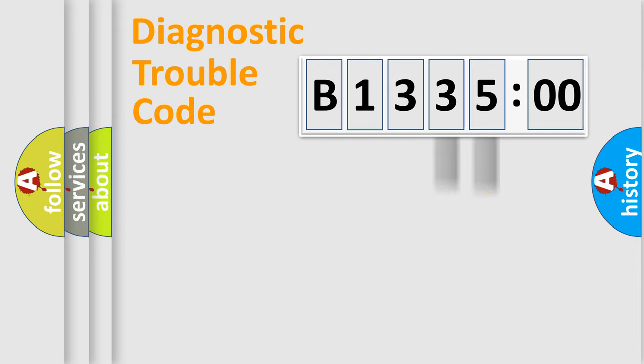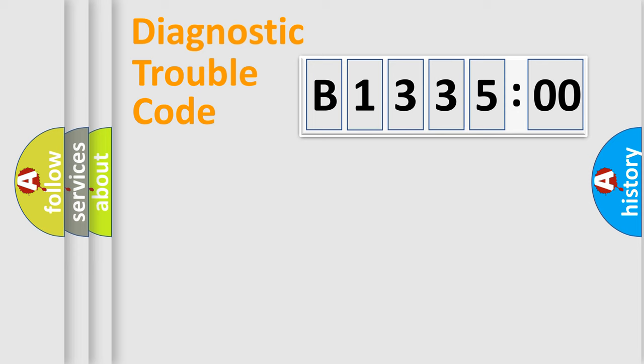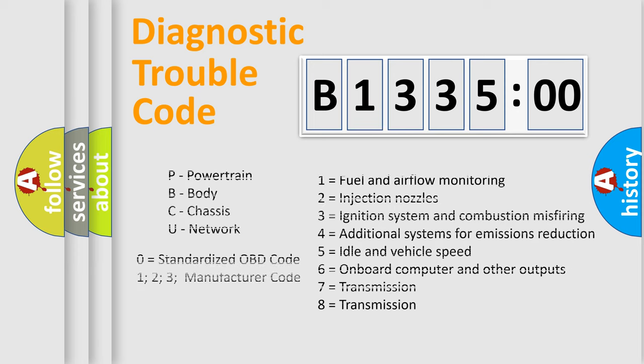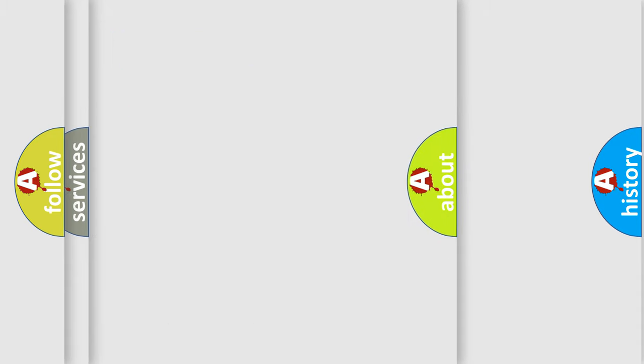Only the last two characters define the specific fault of the group. The add-on to the error code serves to specify the status in more detail, for example, a short to ground. Let's not forget that such a division is valid only if the second character code is expressed by the number zero.